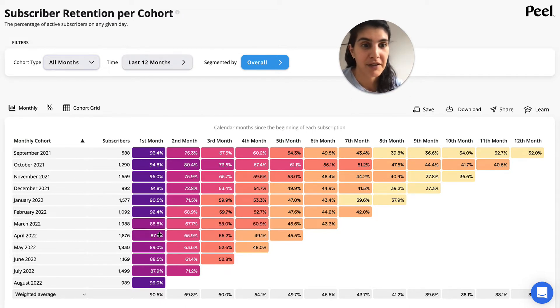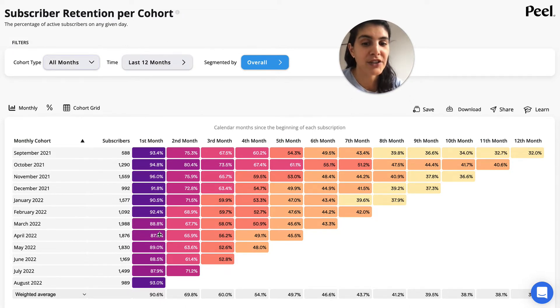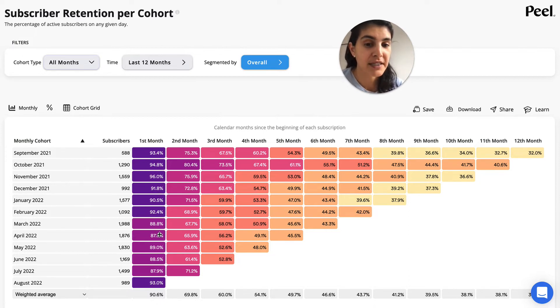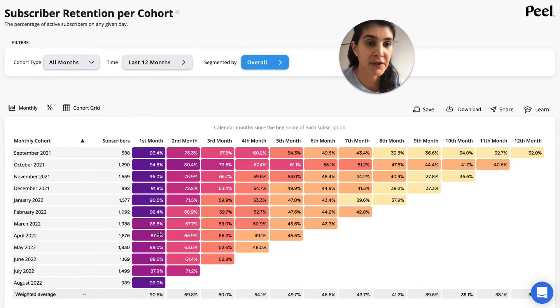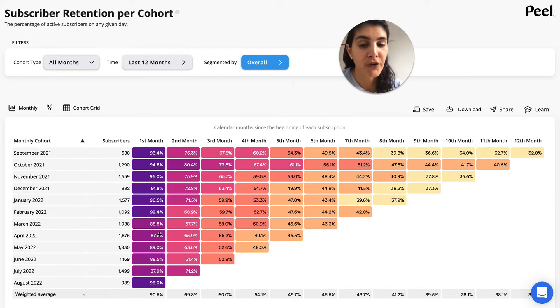So we can think about: did we change anything? Why is that? Looking at breaking it down by the different cohorts can sometimes, depending on your business, illuminate factors of different strategies you're trying.